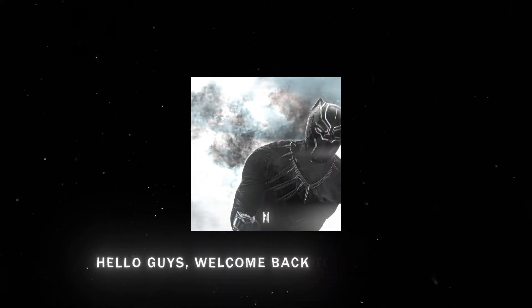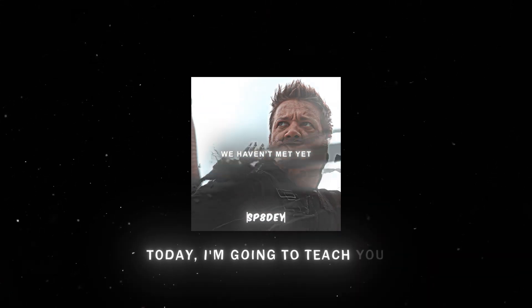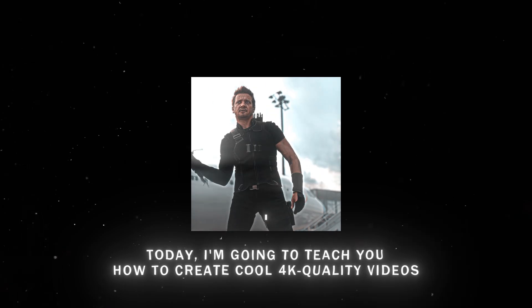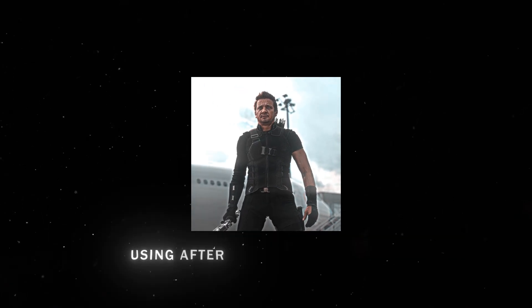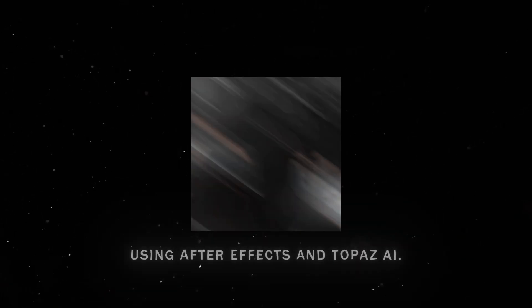Hello guys, welcome back to my channel. Today, I'm going to teach you how to create cool 4K quality videos using After Effects and Topaz AI.